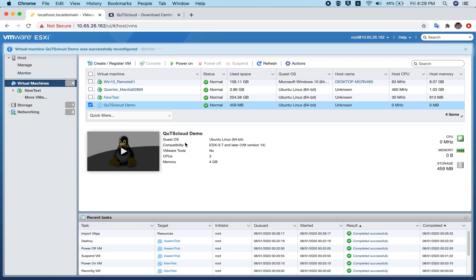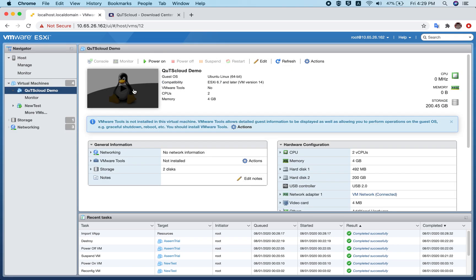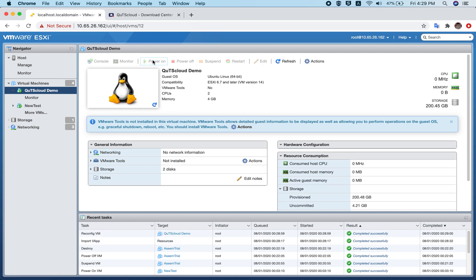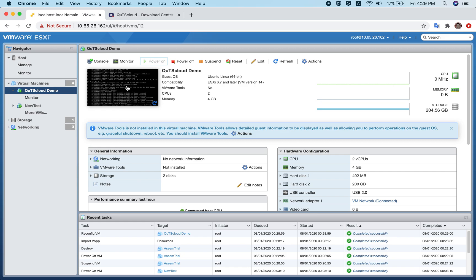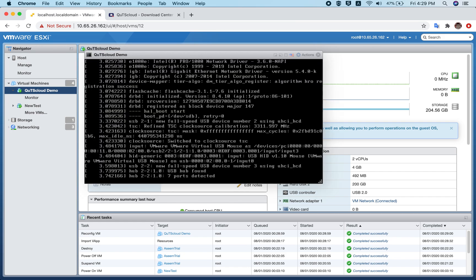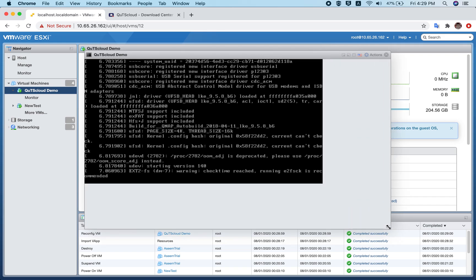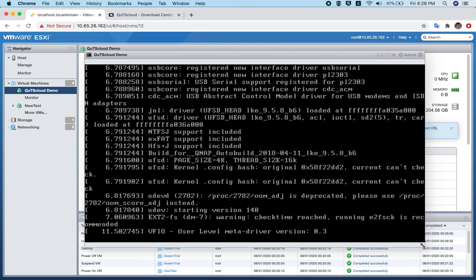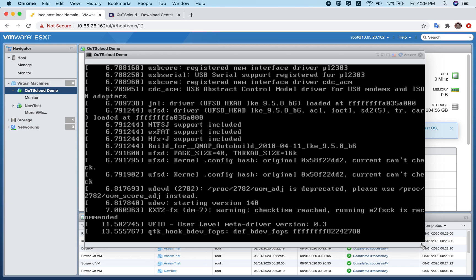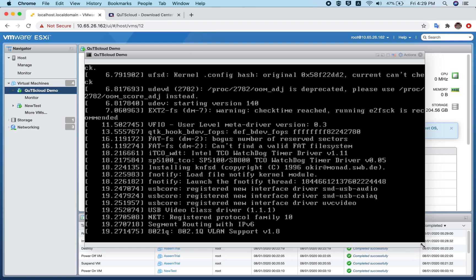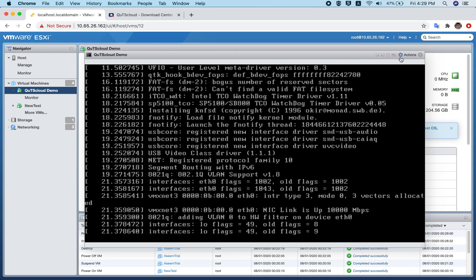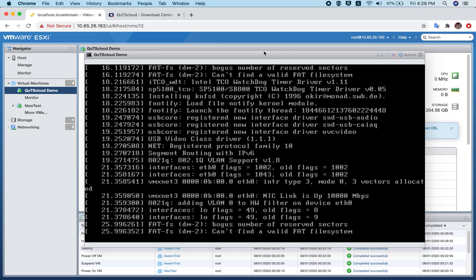QTS Cloud is now successfully deployed on VMware ESXi. Click on the virtual machine, then click Power On. Click the console thumbnail to open it — you'll see the virtual machine is booting up. The first boot normally takes at least two to three minutes.